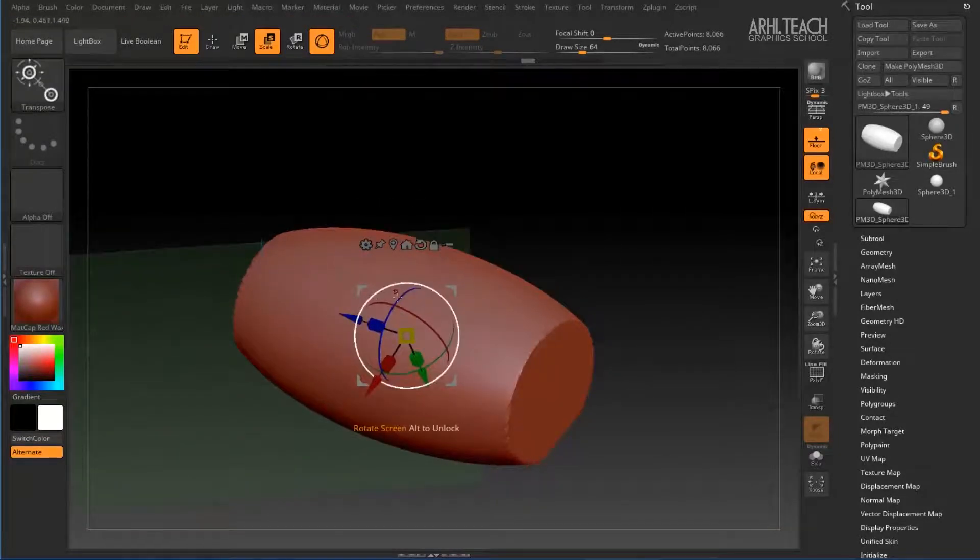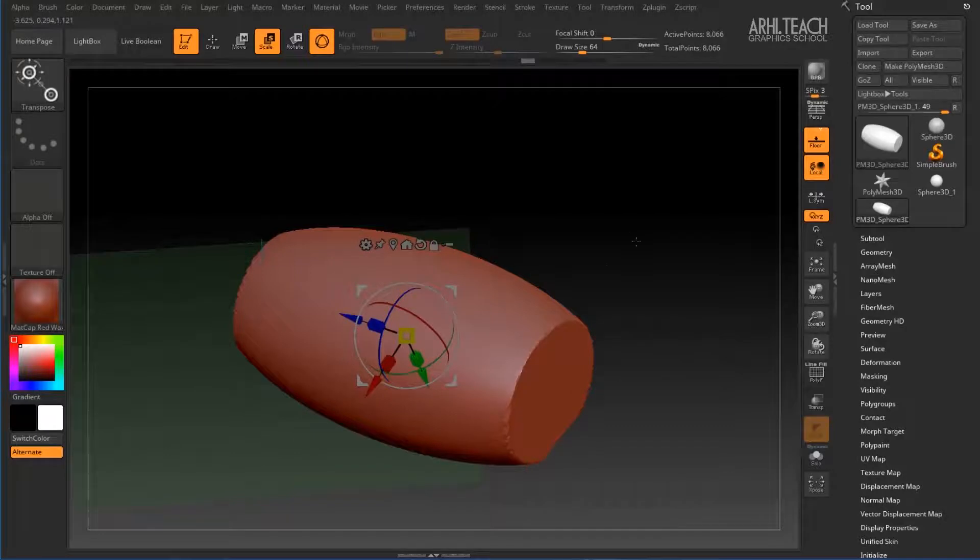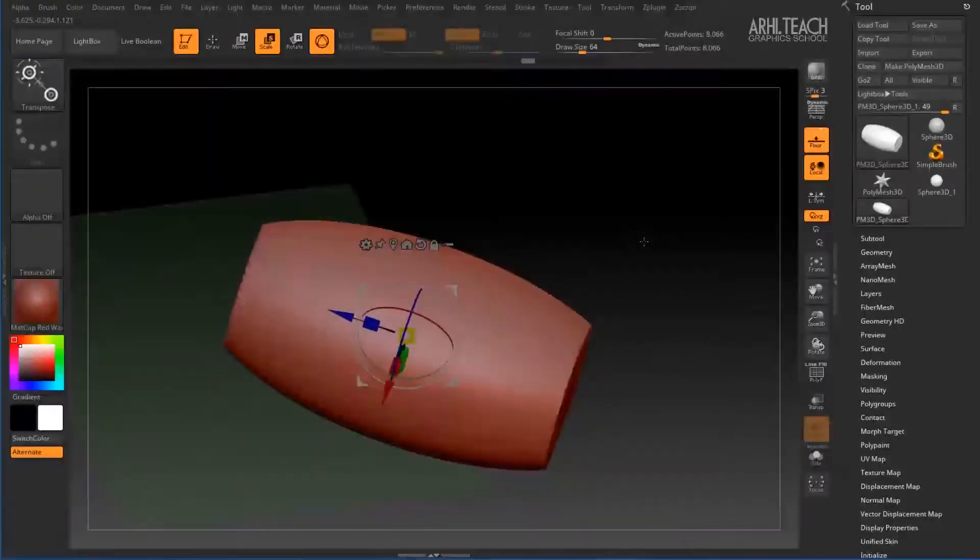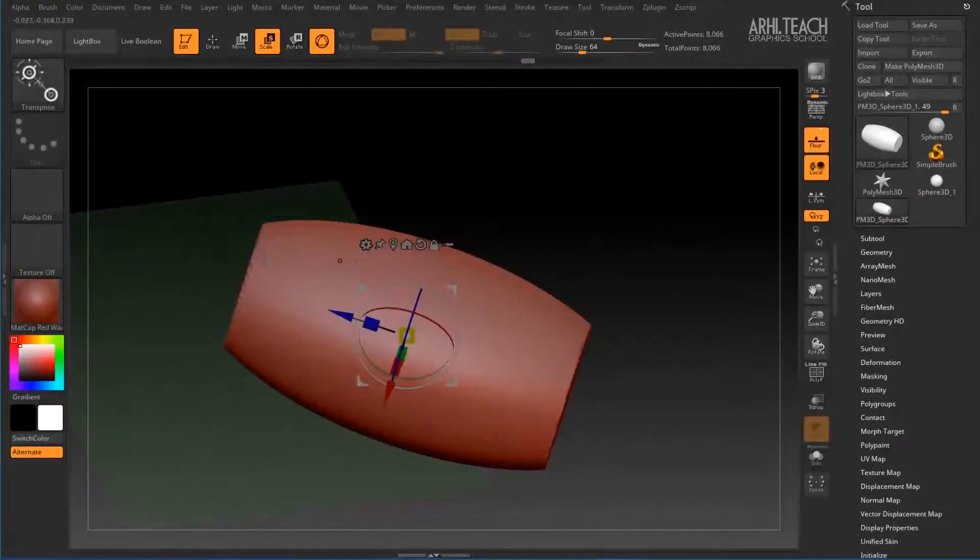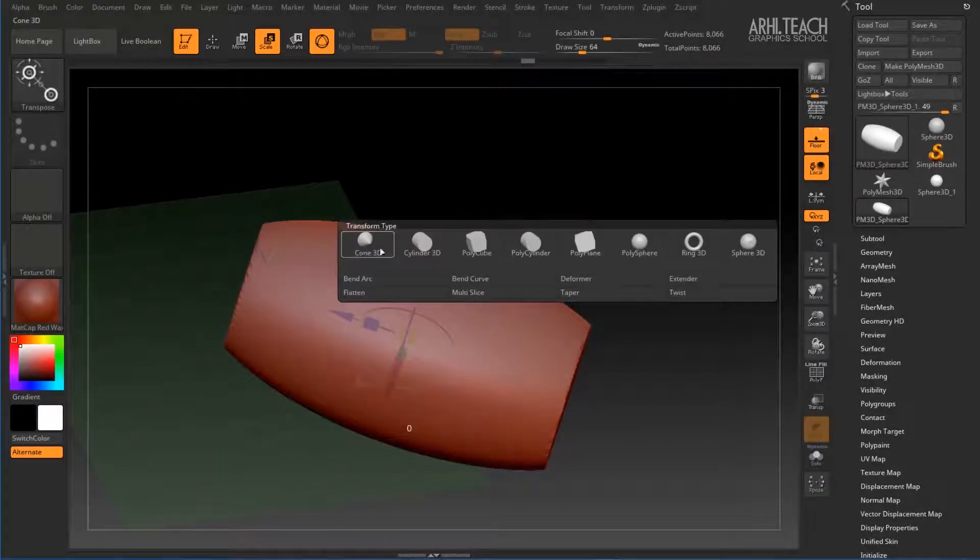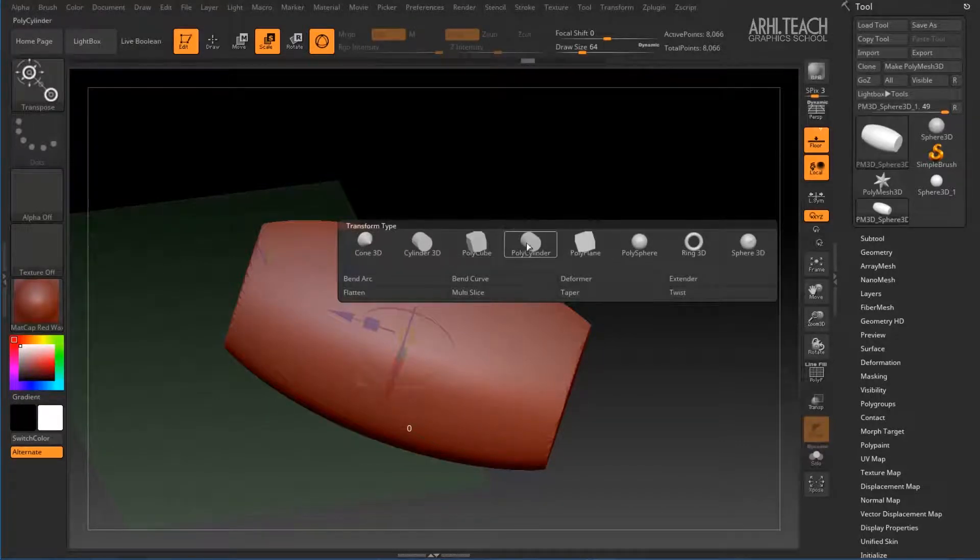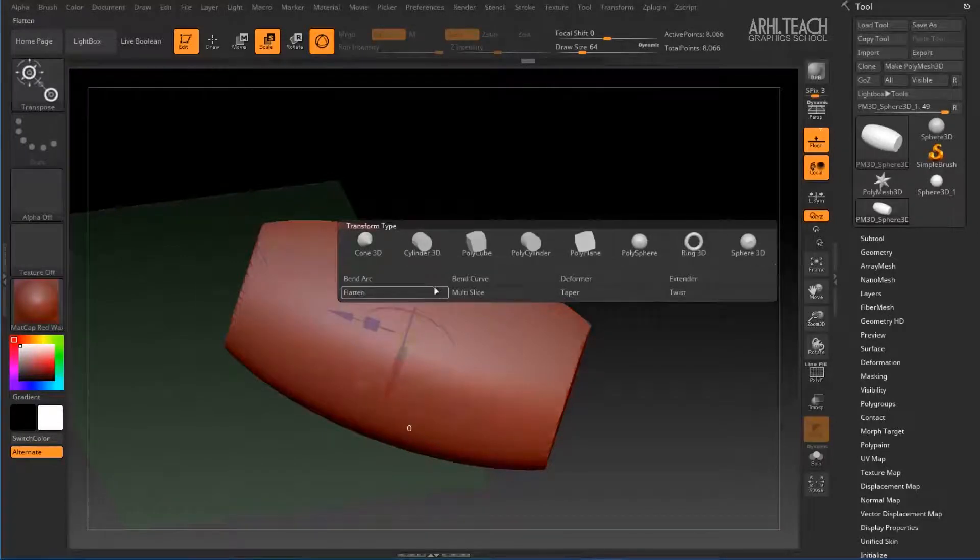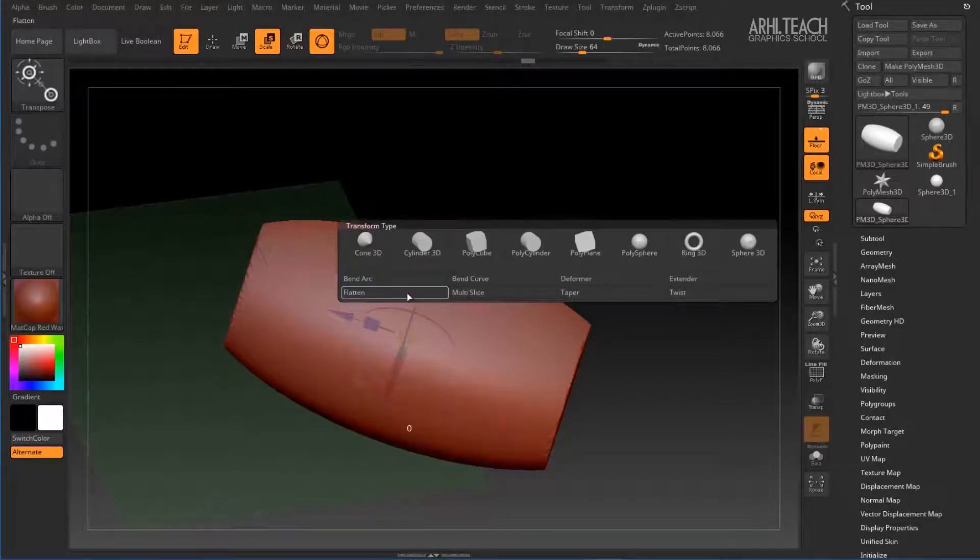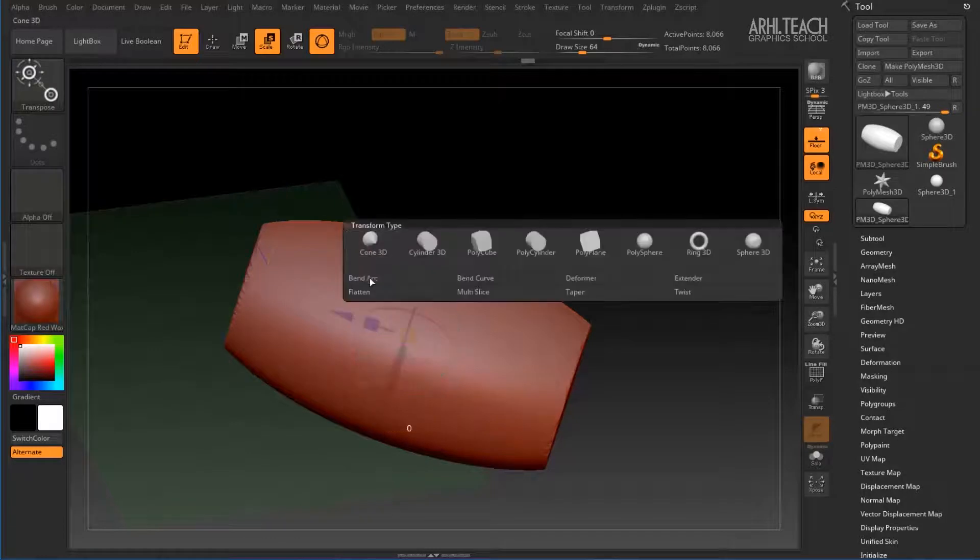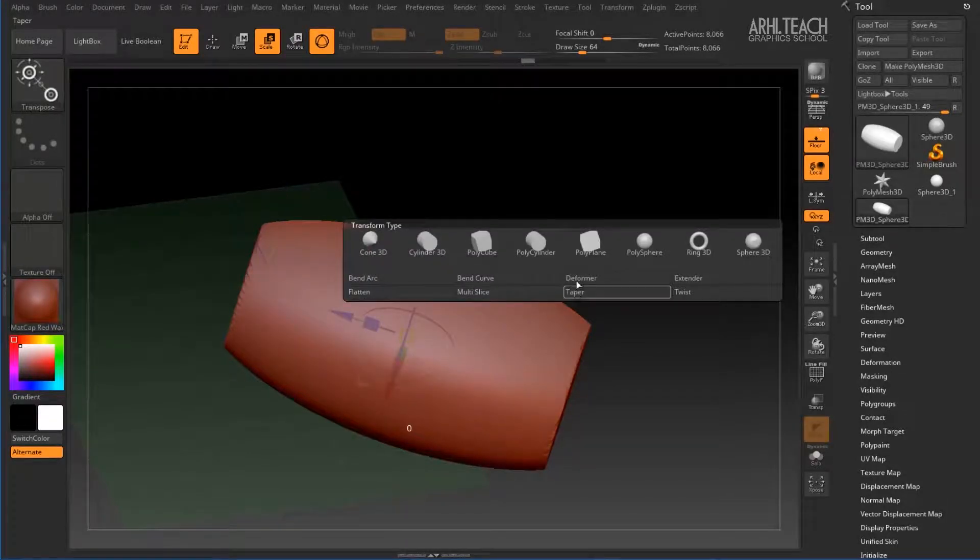If we want to change the geometry somehow here by clicking on the gear, first, we have the type of transformation. Therefore, we can choose some kind of primitive. And below, we can apply taper to an existing current object.